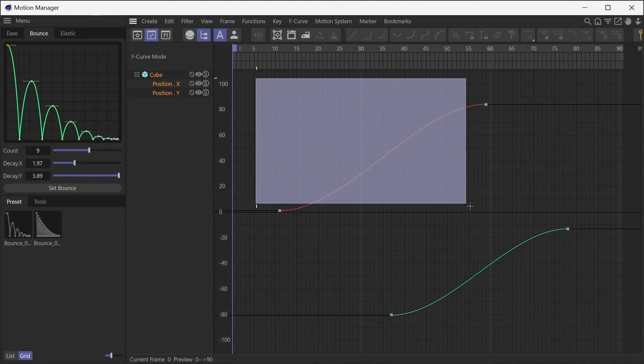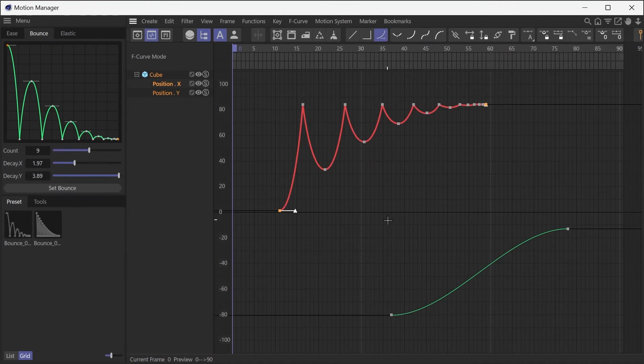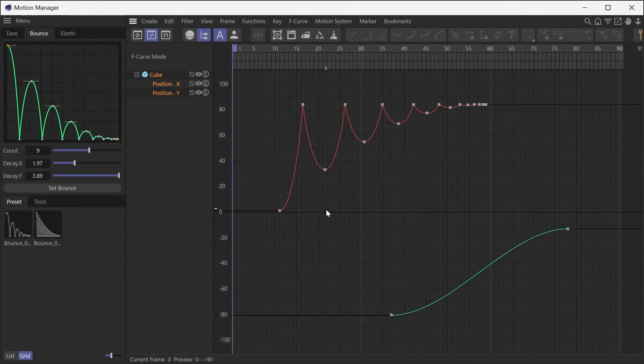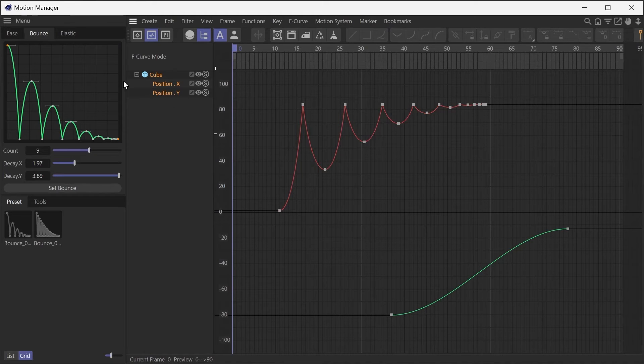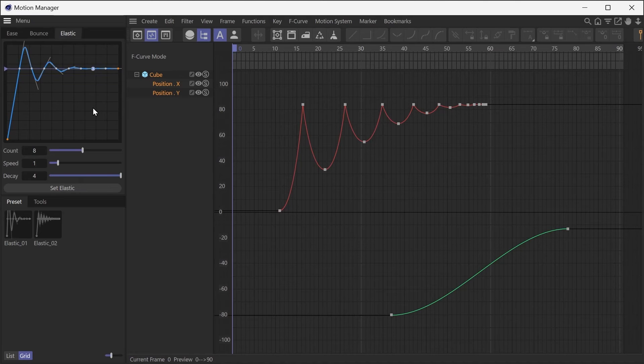By selecting keyframes on the timeline and pressing the Set button, you can create that bounce motion between the selected keyframes. The same goes for the Elastic tab, where you can create elastic animations by simply adjusting three parameters.